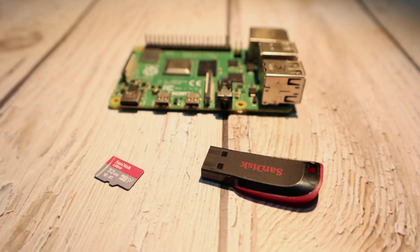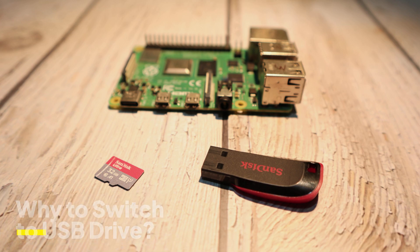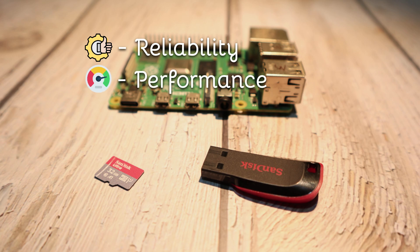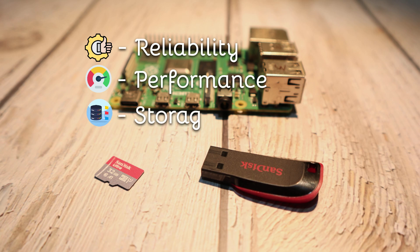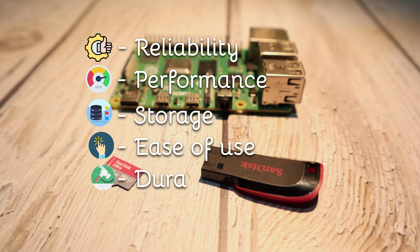First, let's talk about why you should switch to booting from a USB drive. Reliability: USB drives are more durable and less prone to failure than SD cards. Performance: Faster speeds mean quicker boot times and smoother operation. Storage: More space at a lower cost for bigger projects. Ease of use: Simple to handle and transfer data. Durability: Reduces wear on the Raspberry Pi's SD card slot.